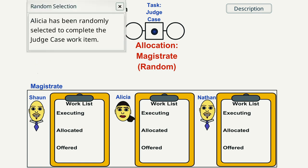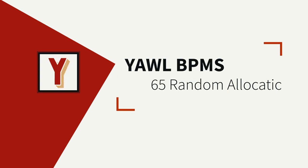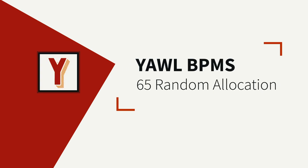The JudgeCase work item is allocated to a Magistrate on a random basis. Hi, my name is Andreas Hense and this video is part of a series on resource patterns in YAWL.